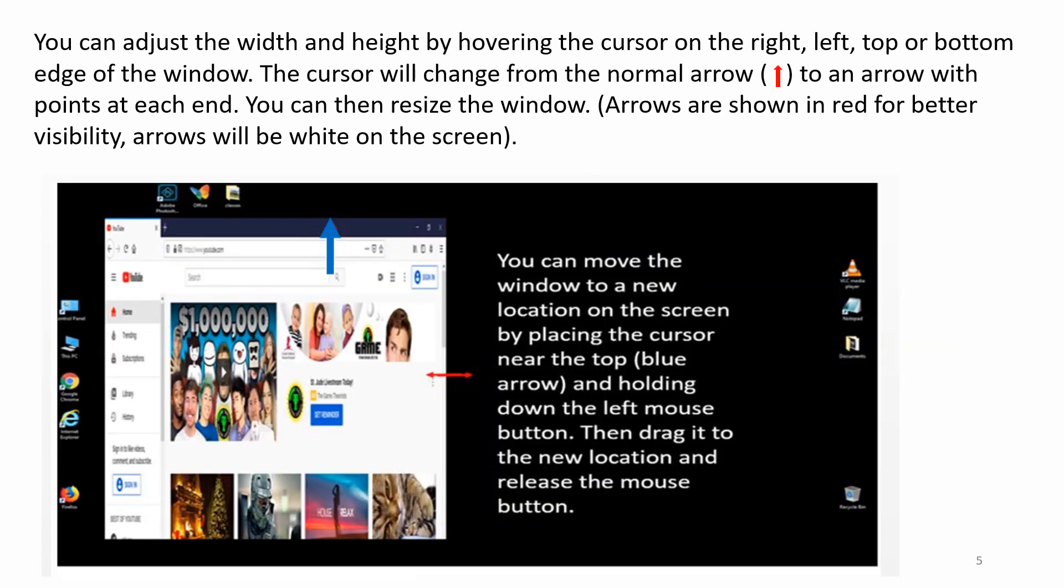You can adjust the width and height by hovering the cursor on the right, left, top, or bottom edge of the window. The cursor will change from a normal arrow to an arrow with points at each end. You can then resize the window. Arrows are shown in red for better visibility. Arrows will be white on the screen. You can move the window to a new location on the screen by placing the cursor near the top blue arrow and holding down the left mouse button. Then drag it to the new location and release the mouse button.